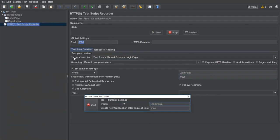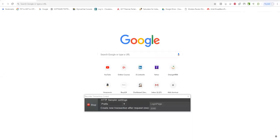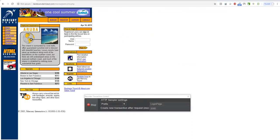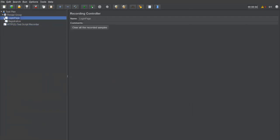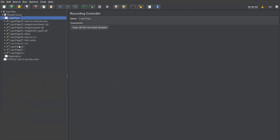The login page recording controller is now selected and recording is active. I open the browser, type in the home page URL and press Enter to launch it. That covers the first scenario. I then stop the recording. Back in JMeter, under the login page recording controller, you can see many actions have been generated — these are the different requests sent to the server while launching the login page.